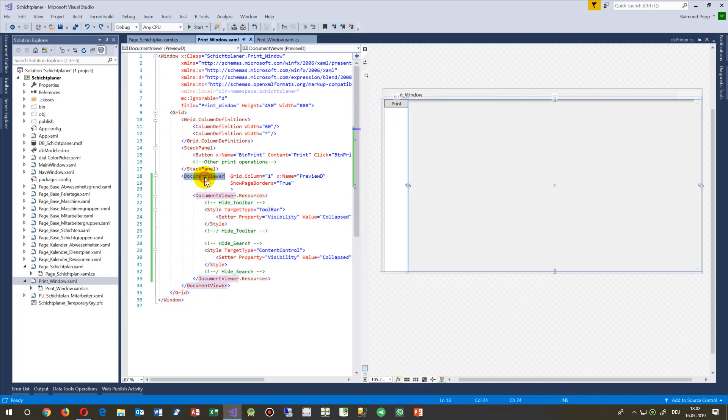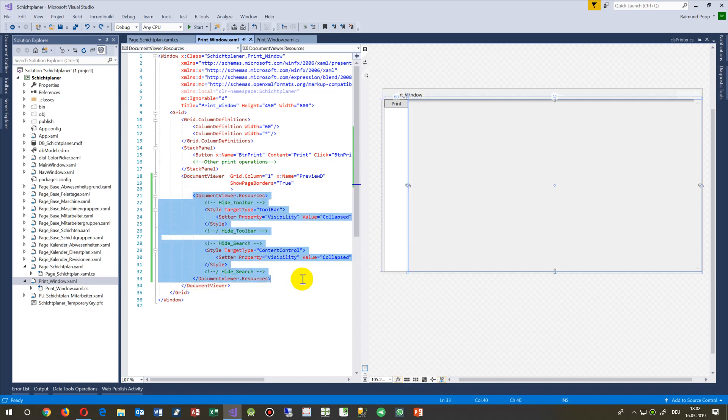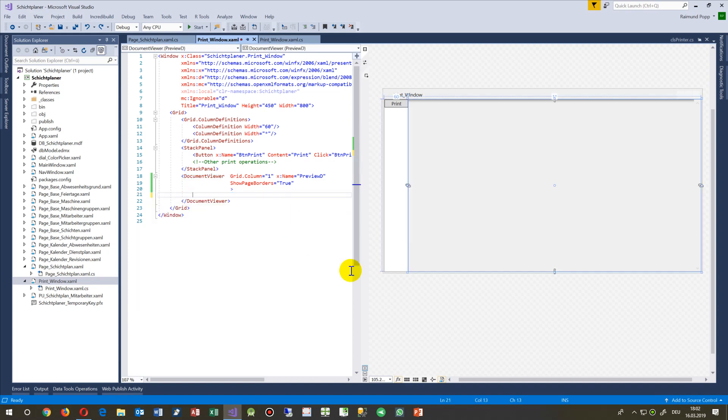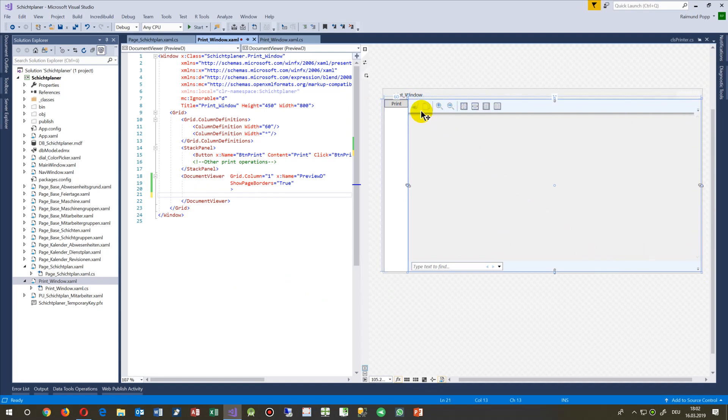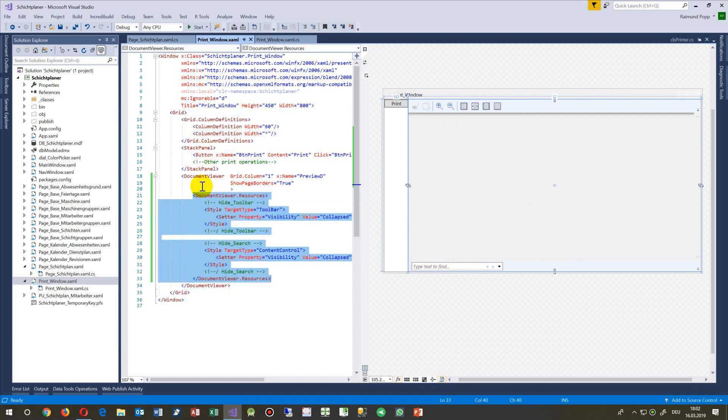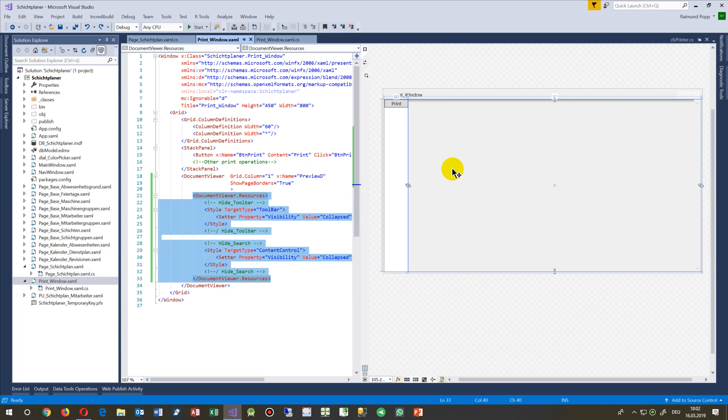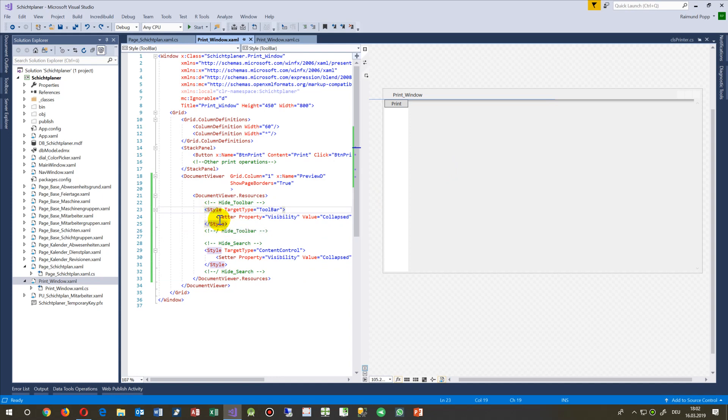There's a document view, that's the rectangle there, and the print button. Inside the document, that's the default stuff - you have the print document viewer and you have a toolbar there and the search box. If you don't need that stuff, you say here with a style block, style setter visibility to collapse.